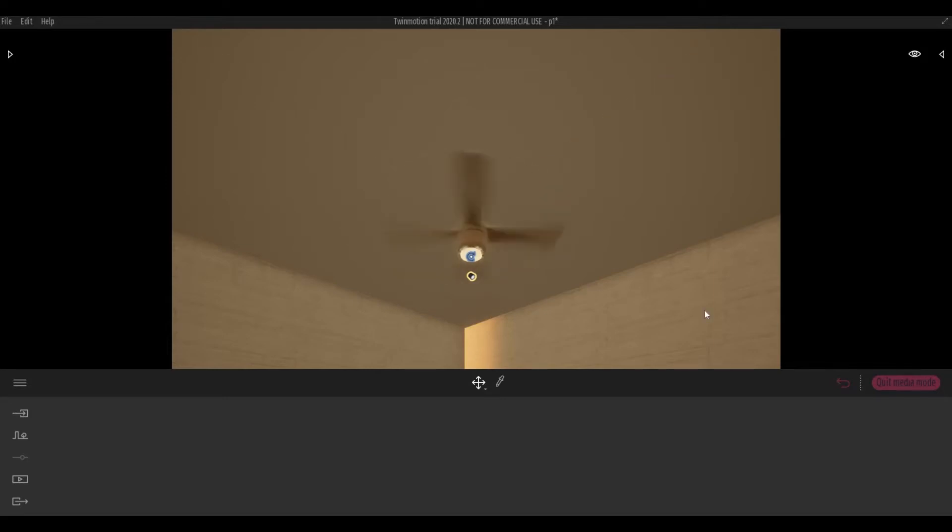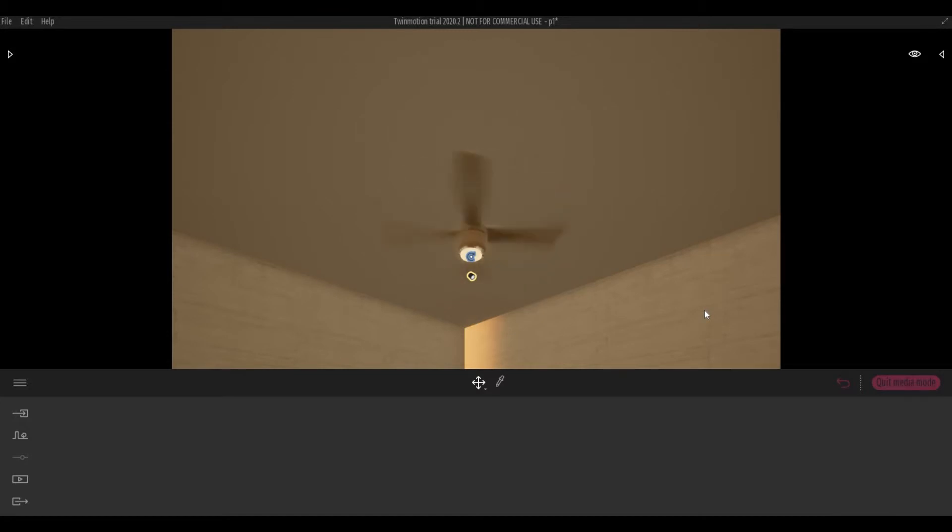Hi everyone, welcome back to my channel. In today's video I'll show you how to add rotator animator in Twinmotion. Let's get started.